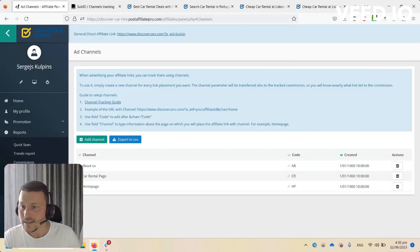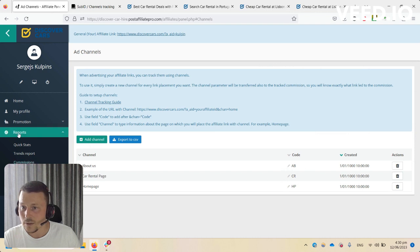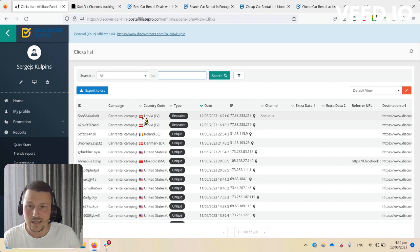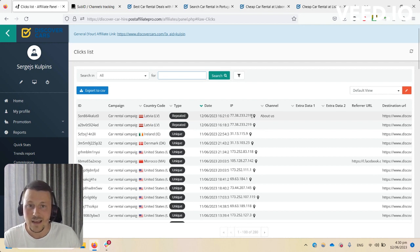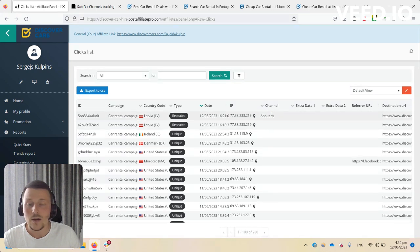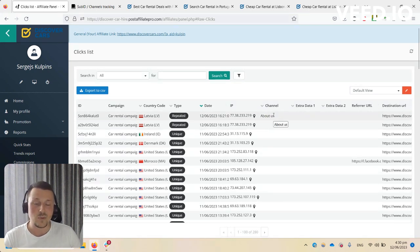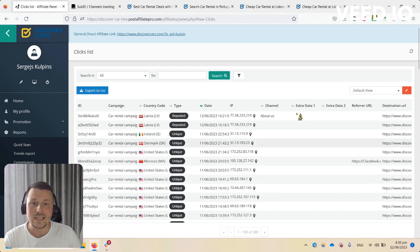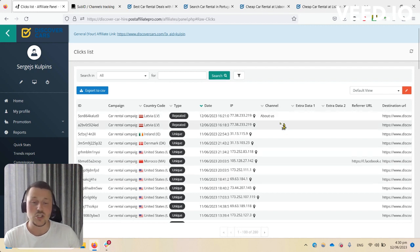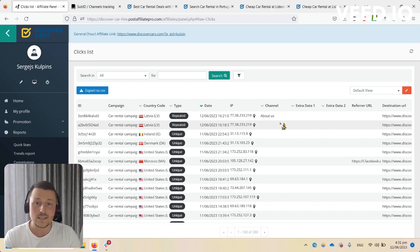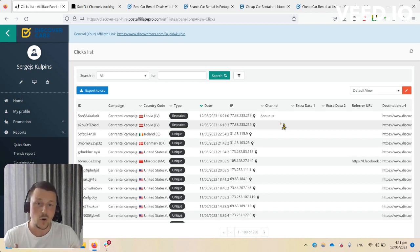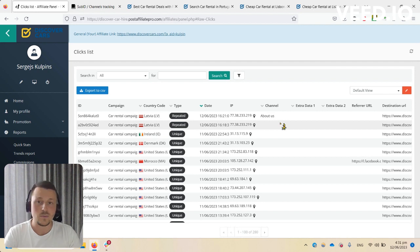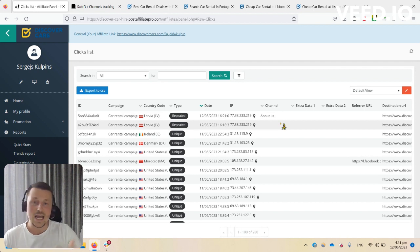After some time, usually within three to five minutes, the click should appear. If you go to Reports and Click List, you can see here I made a click and there's a click for channel 'about us'. This is how it's easily possible to separate statistics with clicks and commissions, and check which web pages are generating more clicks and sales, so you can make adjustments to improve your conversion, add more deep links, etc.